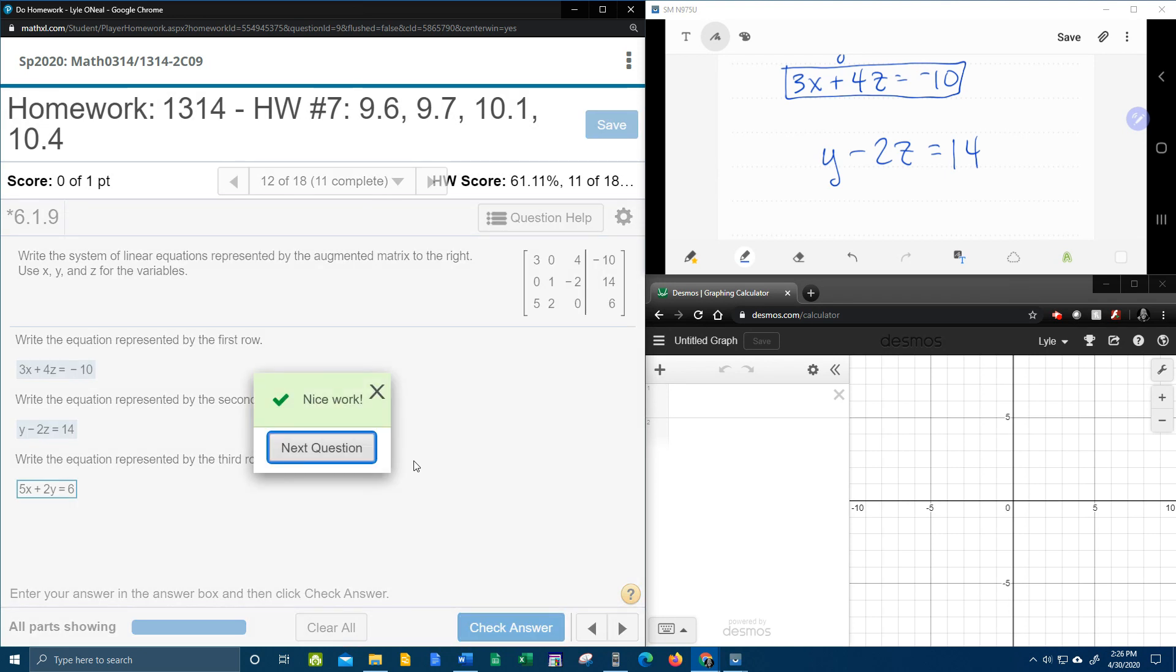And that is how you convert an augmented matrix to a system of equations. I hope that was helpful. If you have any questions or comments, feel free to put them in the comment section below, or you can text me, and thanks for watching.